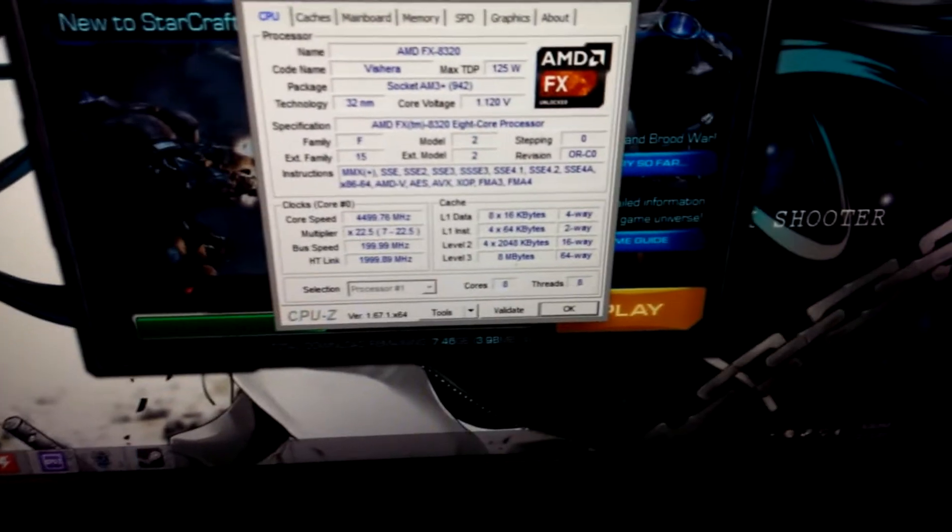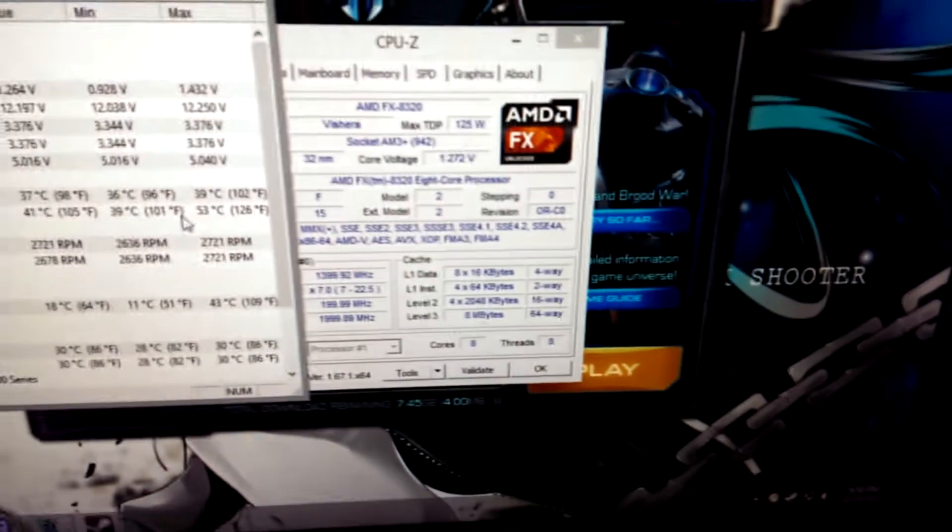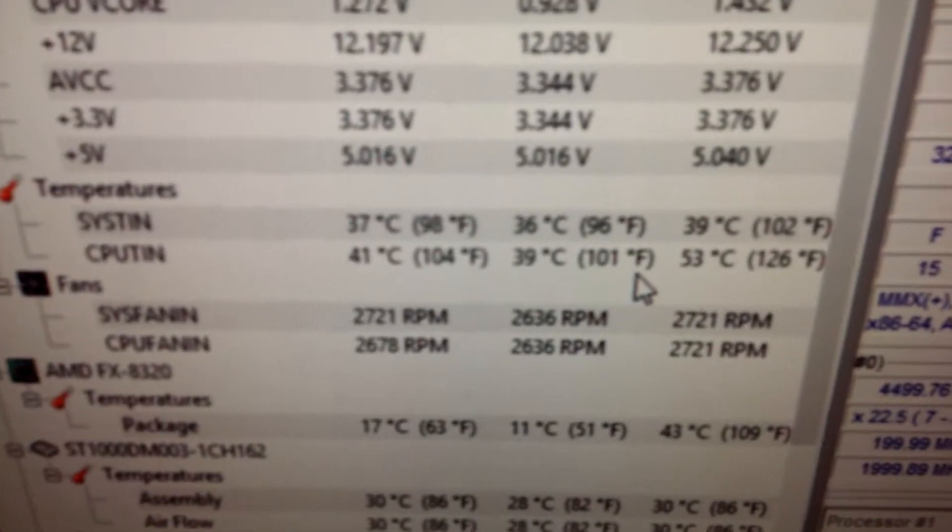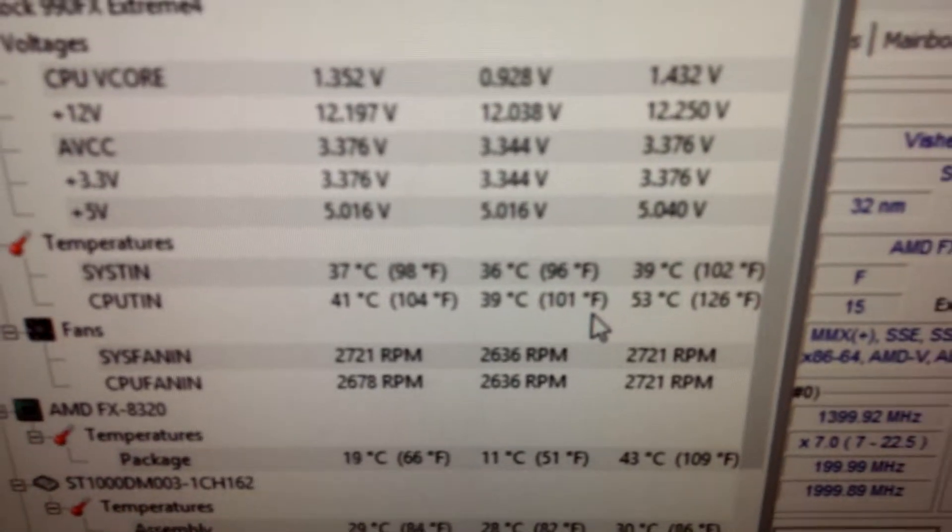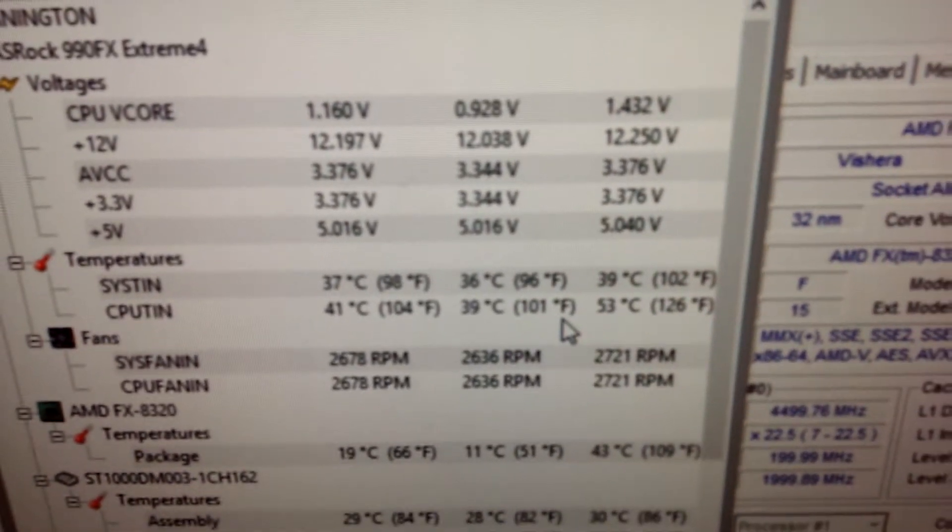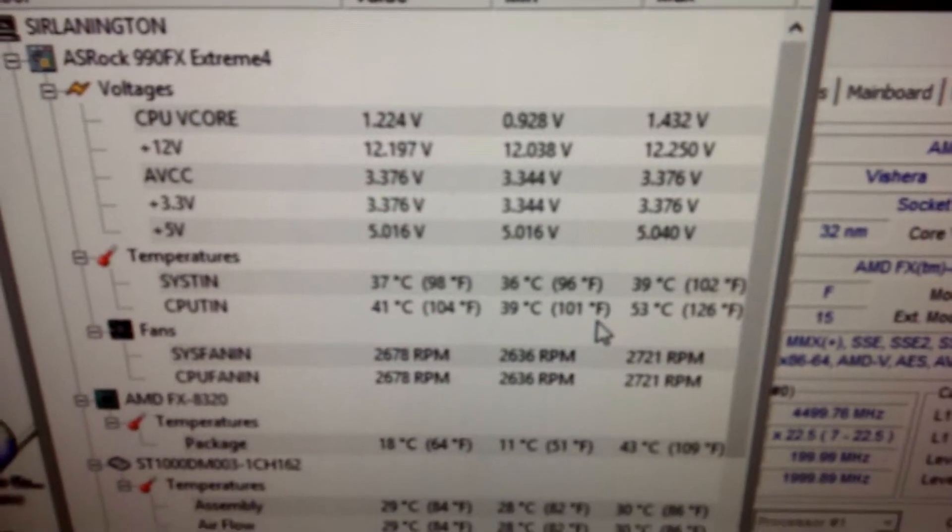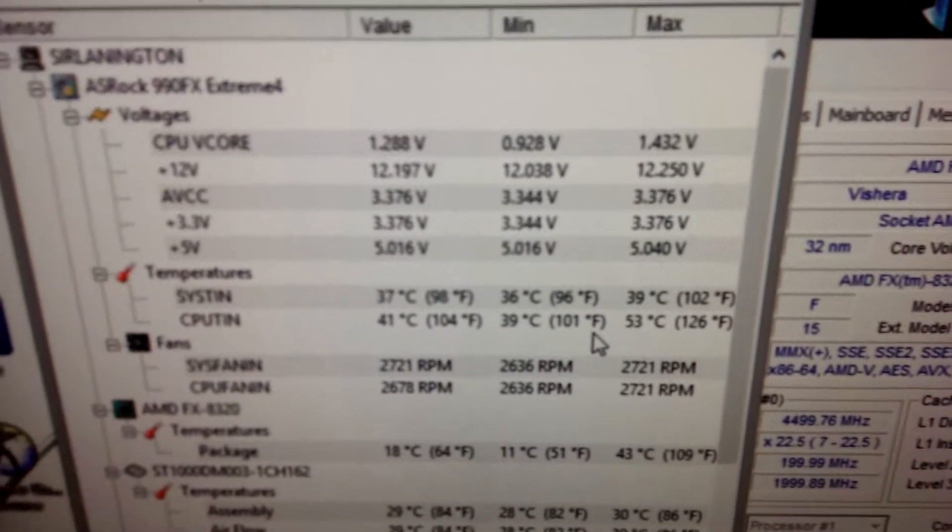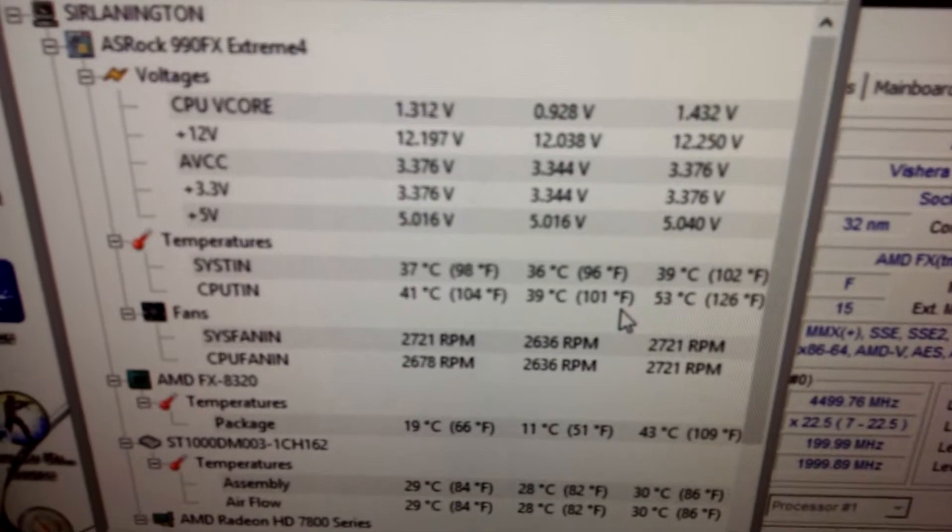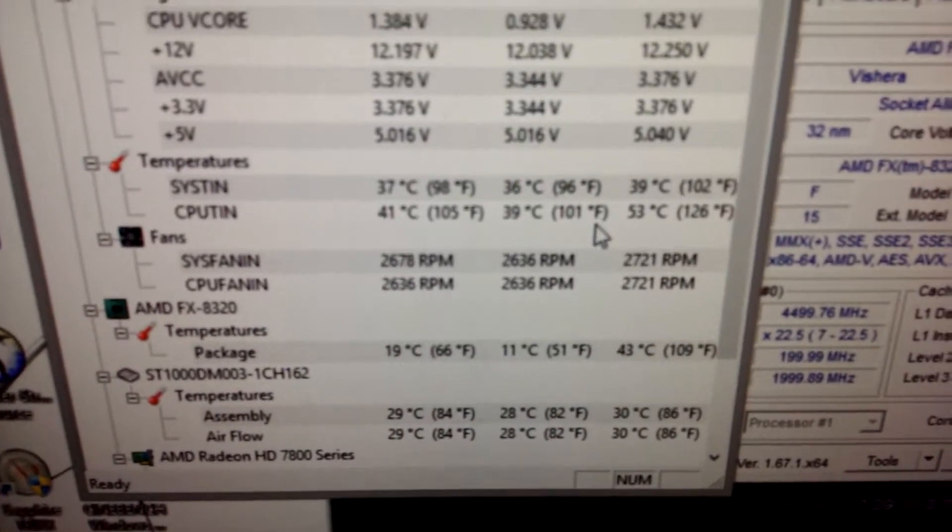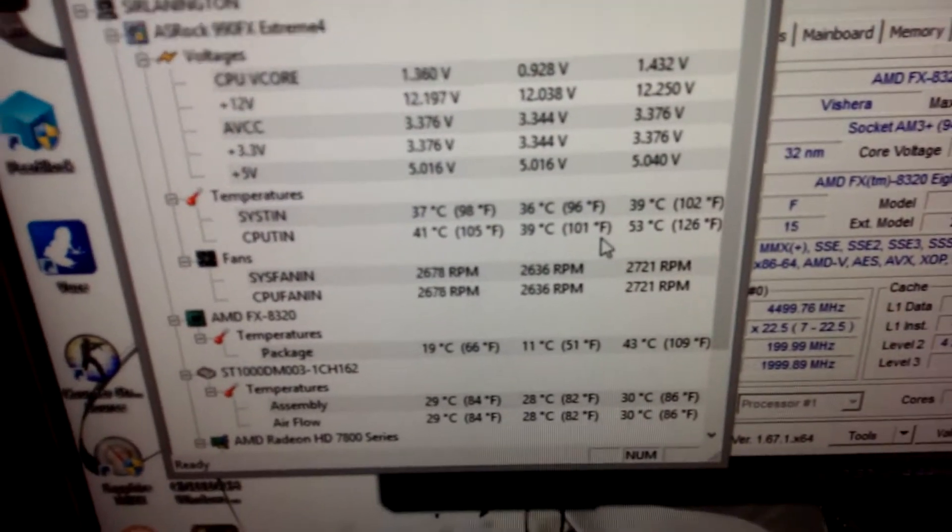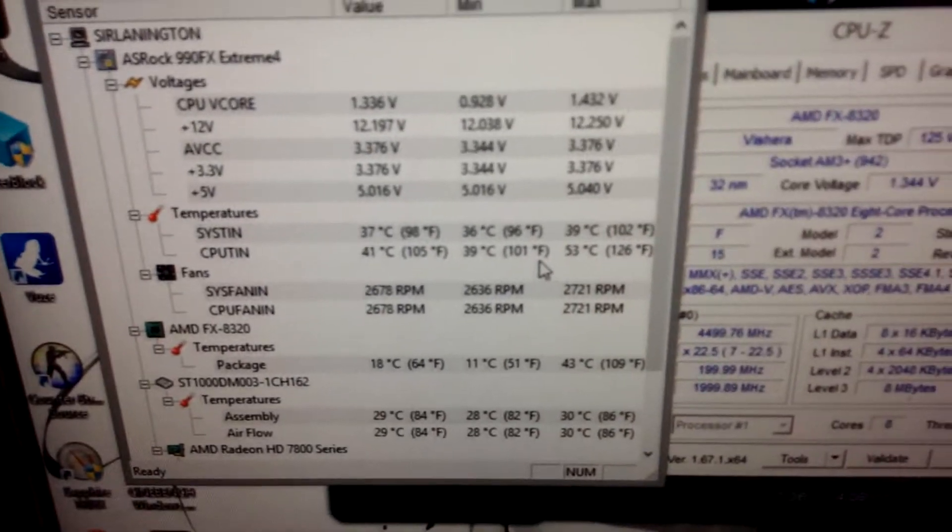And I have it at 1.425 volts in the BIOS, and so far it hasn't gone over 1.4 volts. It seems pretty stable. Haven't had any problems yet. And then for temperatures, it was idling at like 35, 36 when it first started.